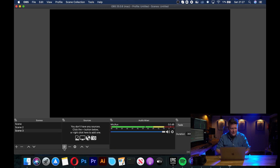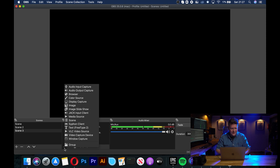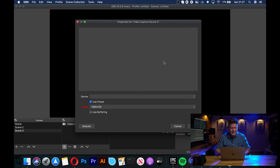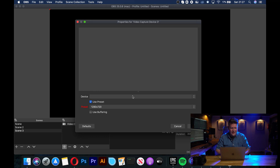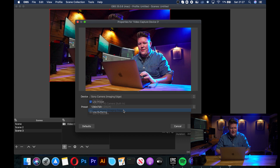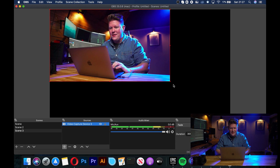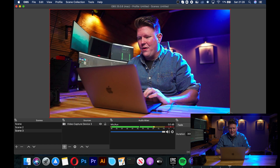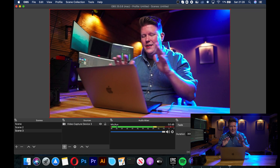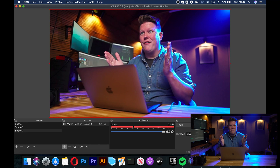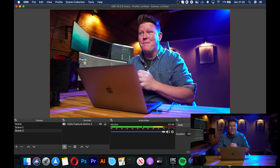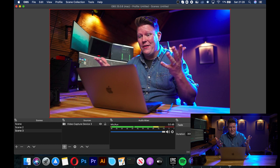I've just opened up OBS and we're going to go down to the plus button, go to video capture device, press OK, and then select our Sony camera as our webcam — and there we go, fully working. Actually the frame rate is a lot better than the previous methods I've talked about. Well done Sony.